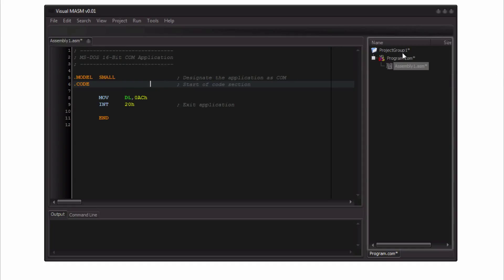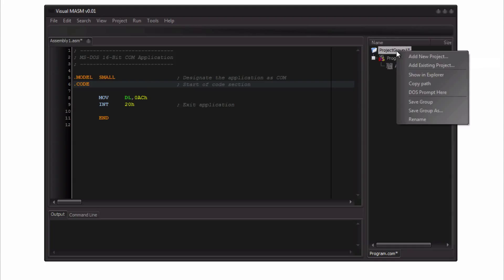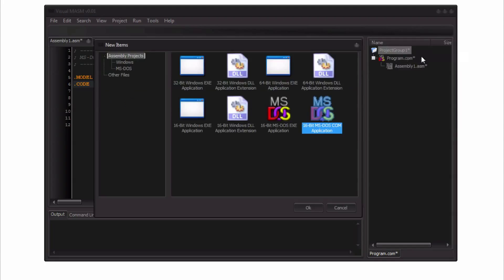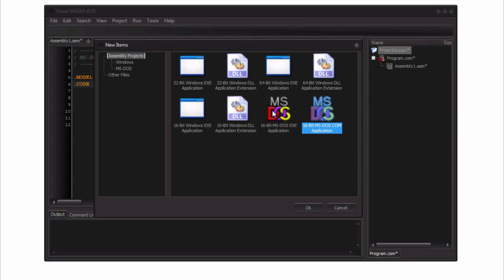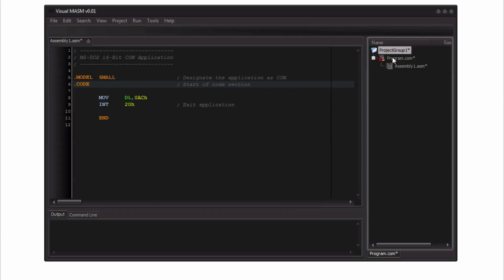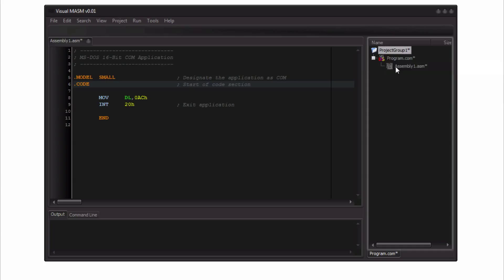With the project explorer here on the right, you'll be able to add new projects such as another MS-DOS application. In case you're doing Windows, you'll be able to add additional Windows modules such as maybe a Windows DLL or another Windows executable that you want to add and maintain. So this is really great for larger assembly projects, not just one module at a time.